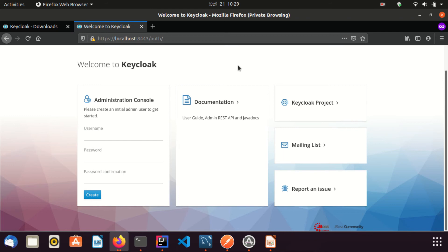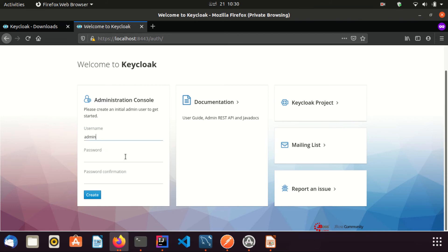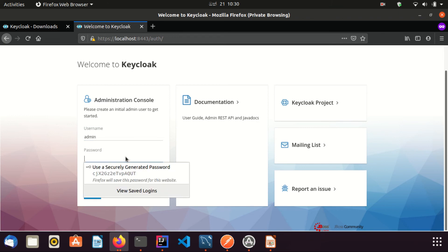You are just one page away from the admin console. Here you need to create a user. It says please create an initial admin user to get started. Since this is the first time we are trying to log into the system, we need to create a user. Here I am adding a user as admin for username and password also admin.